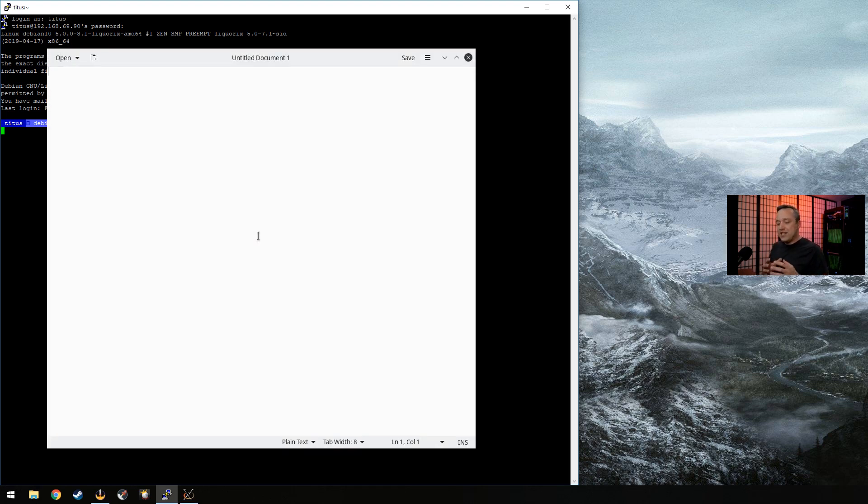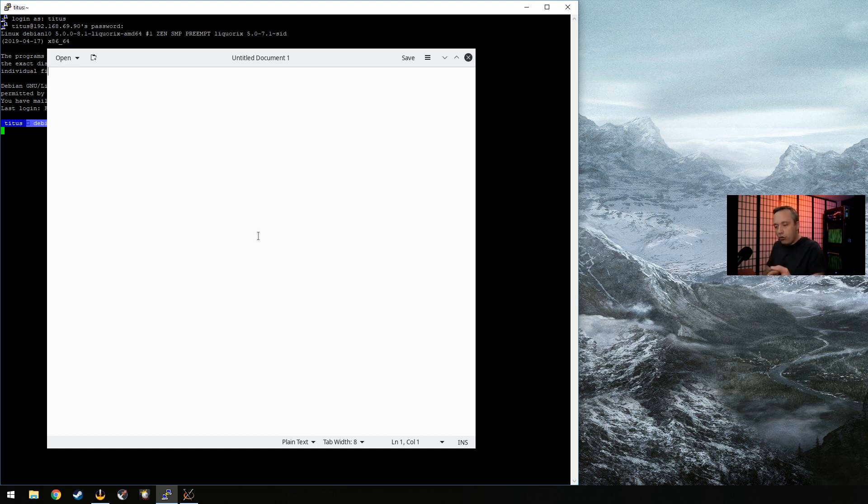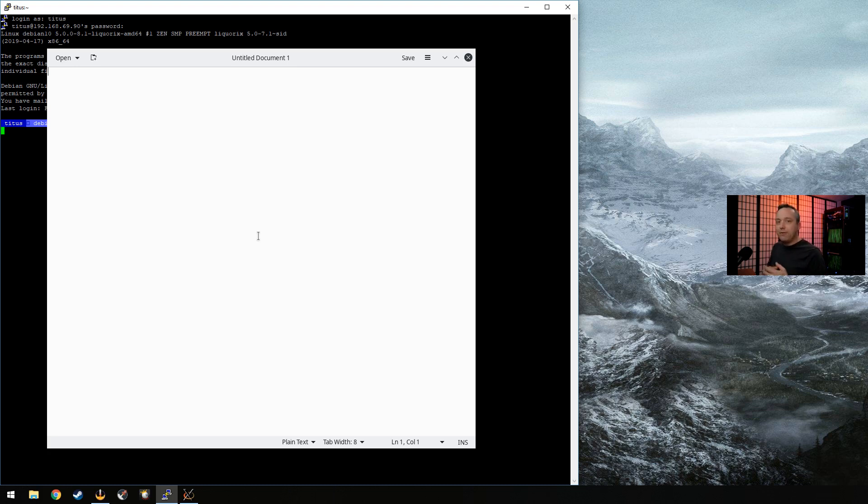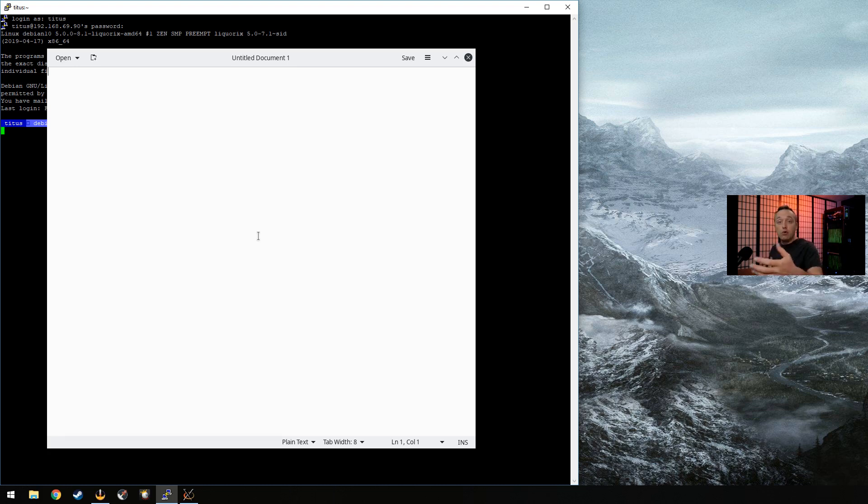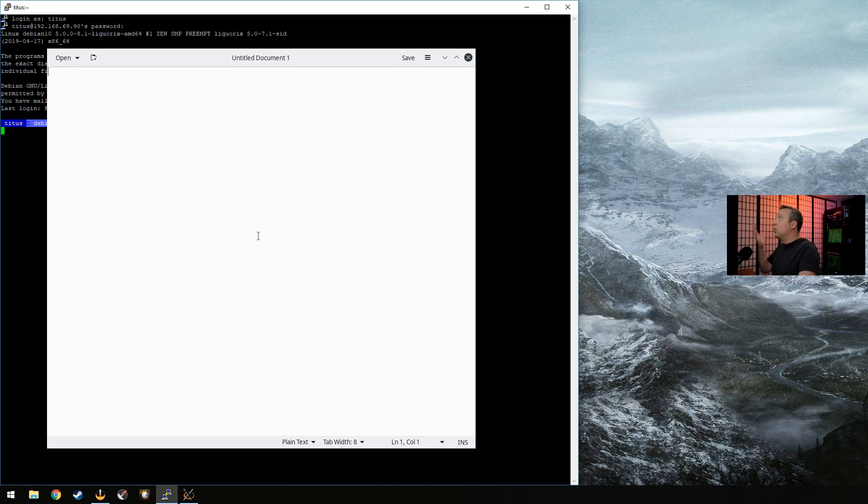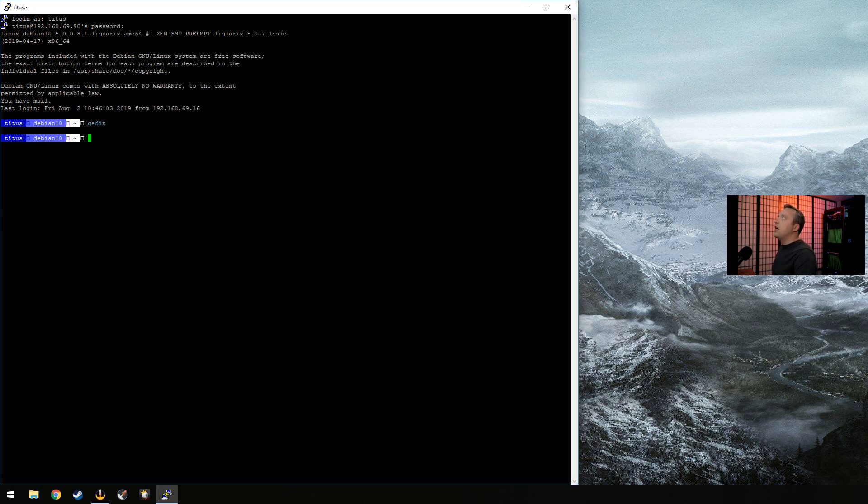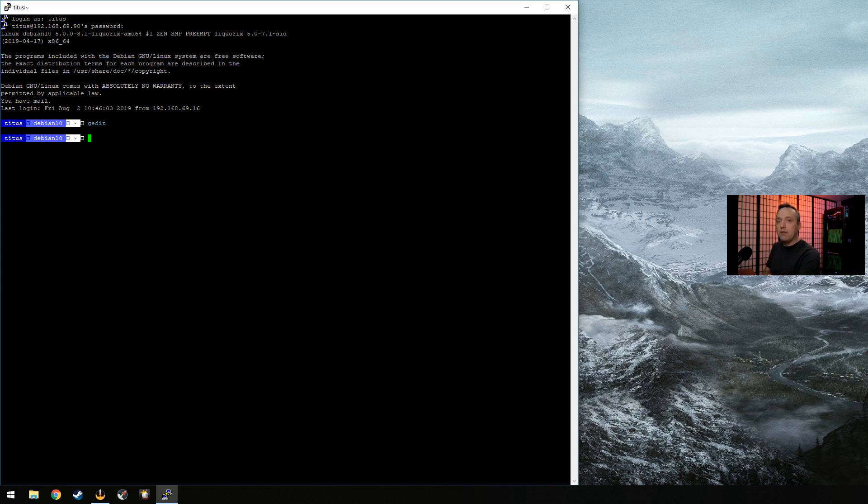This should go ahead and launch G-Edit. And what this does is it pipes that program all the way through the actual interwebs or your local area network if you're connected locally like I am here. Or if this is a remote server, you can also do this over the net once you establish SSH. So very powerful tool. G-Edit is working great. The only drawback to this is there is a little bit of latency.